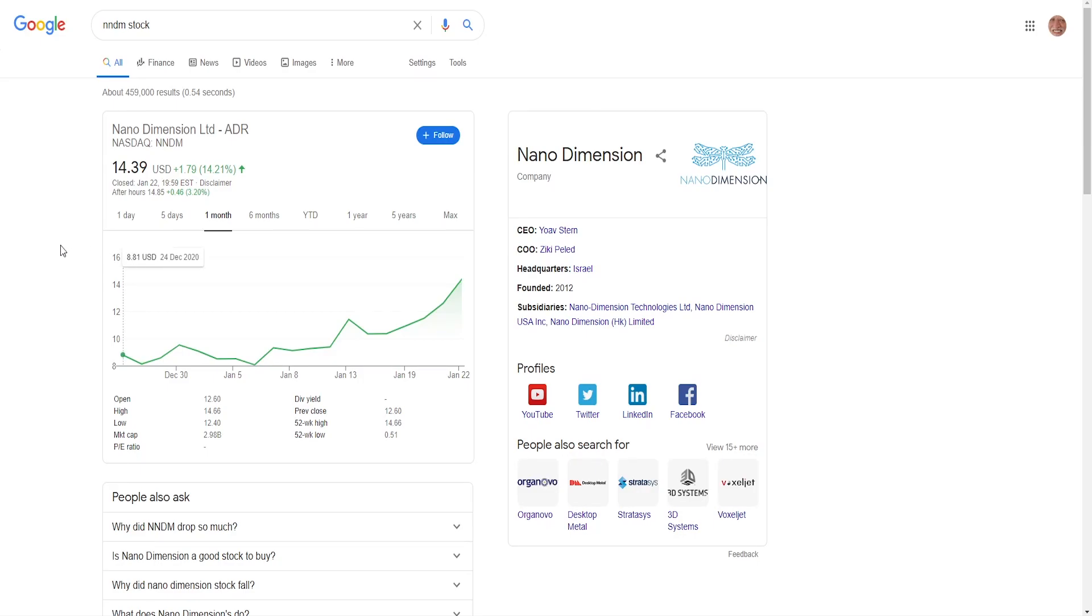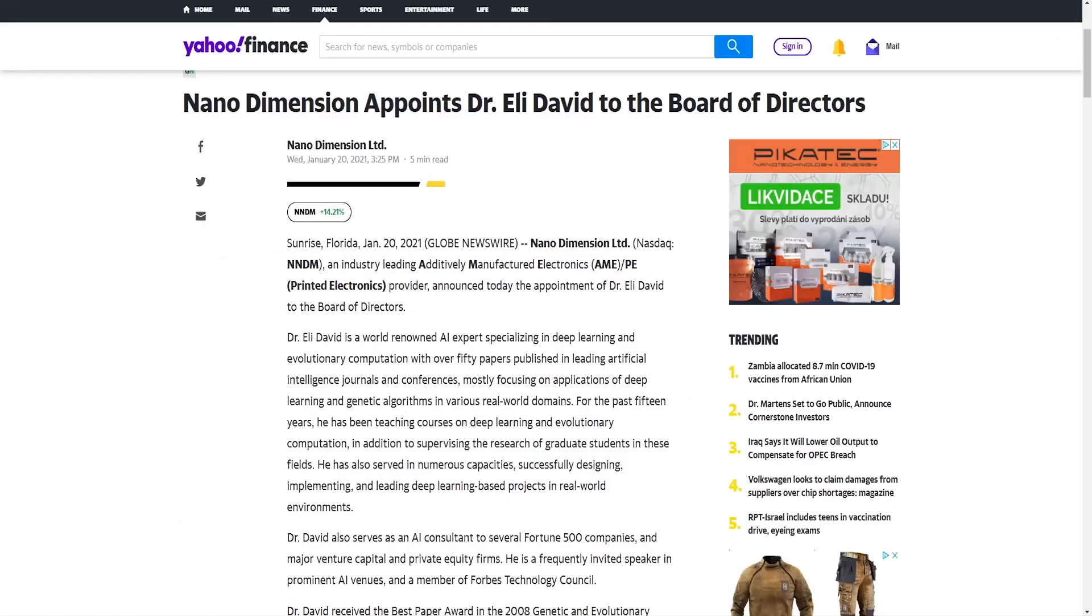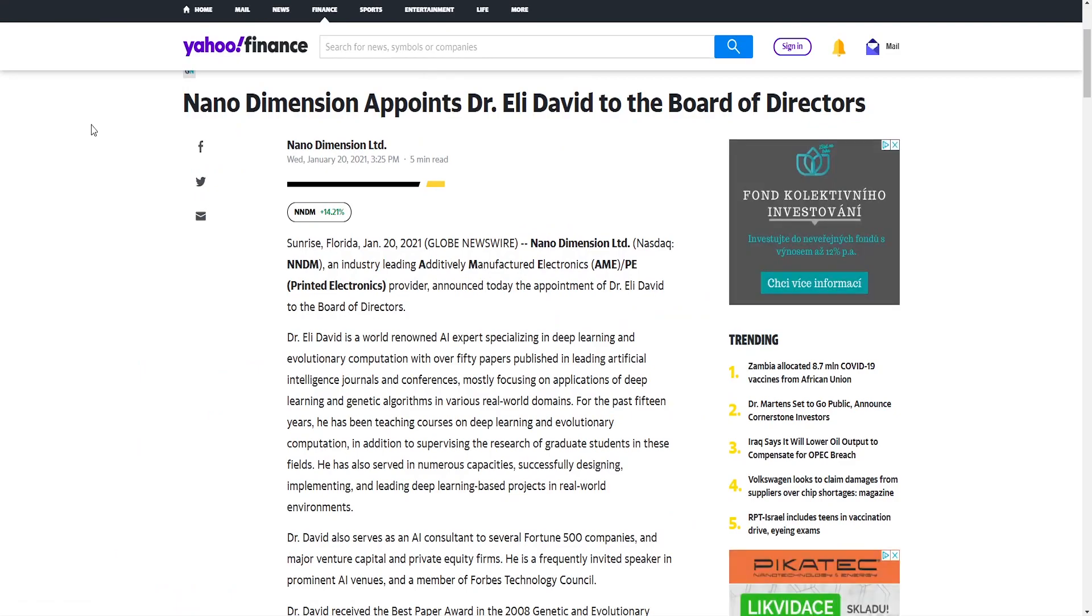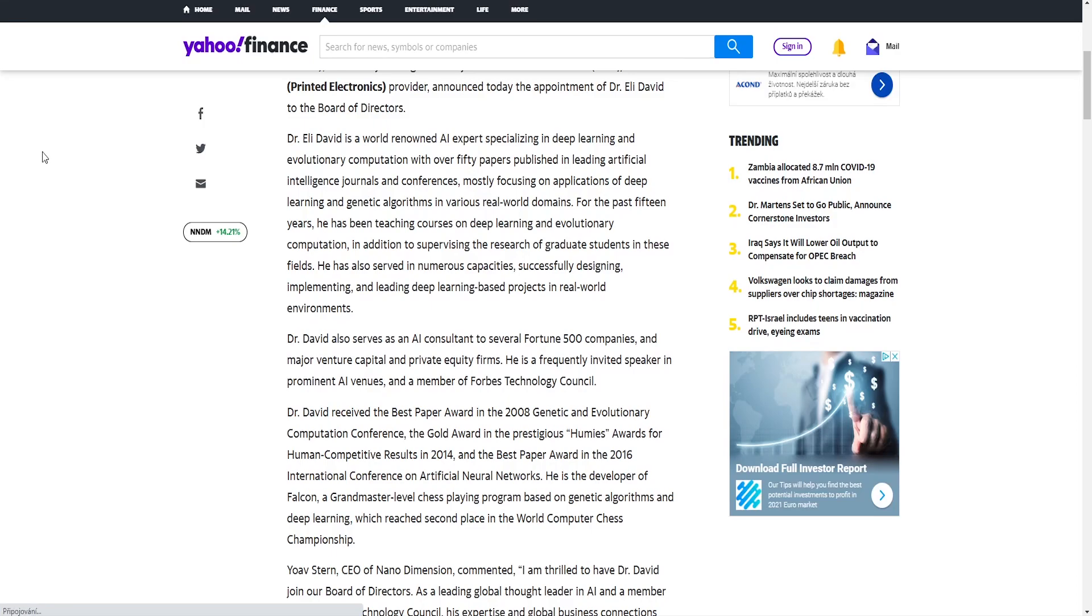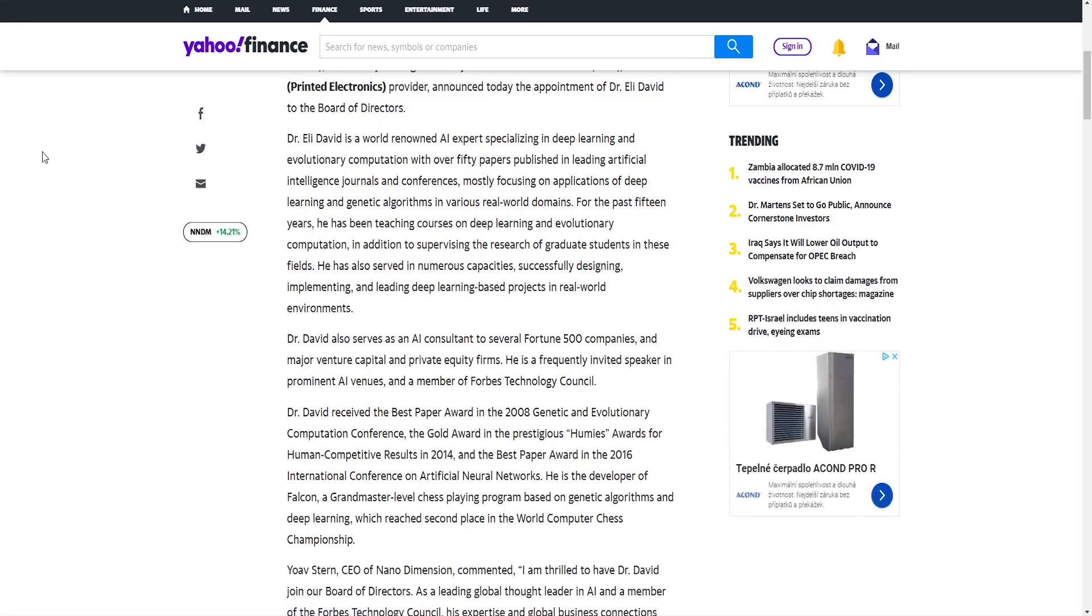Talking about news, Nano Dimension appointed Dr. Ellie David to the board of directors. Dr. Ellie David is a world-renowned AI expert specializing in deep learning and evolutionary computation, with over 50 papers published in leading artificial intelligence journals and conferences, mostly focusing on applications of deep learning and genetic algorithms in various real world domains. For the past 15 years he has been teaching courses on deep learning and evolutionary computation.